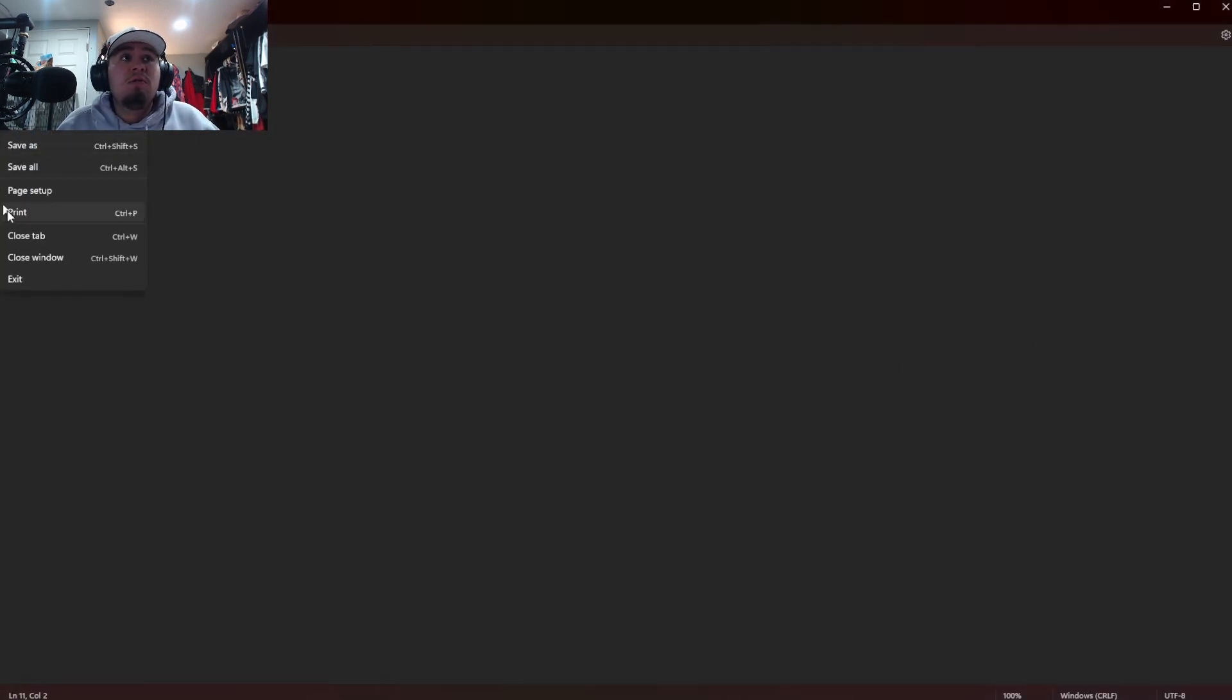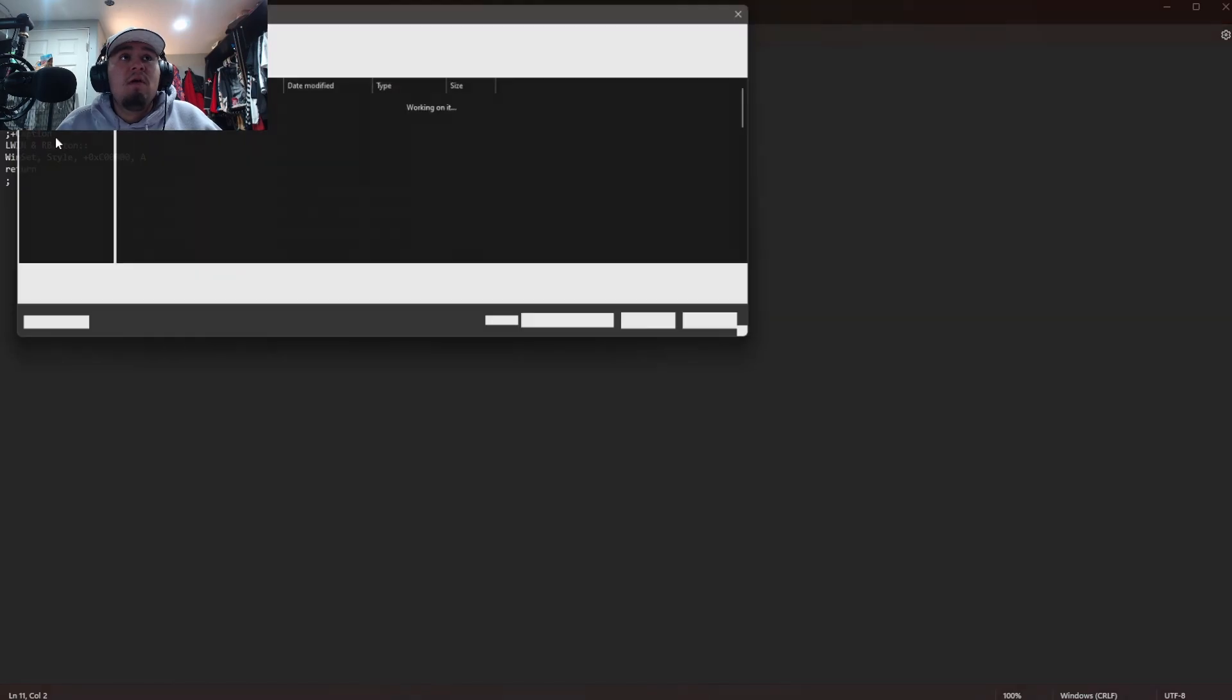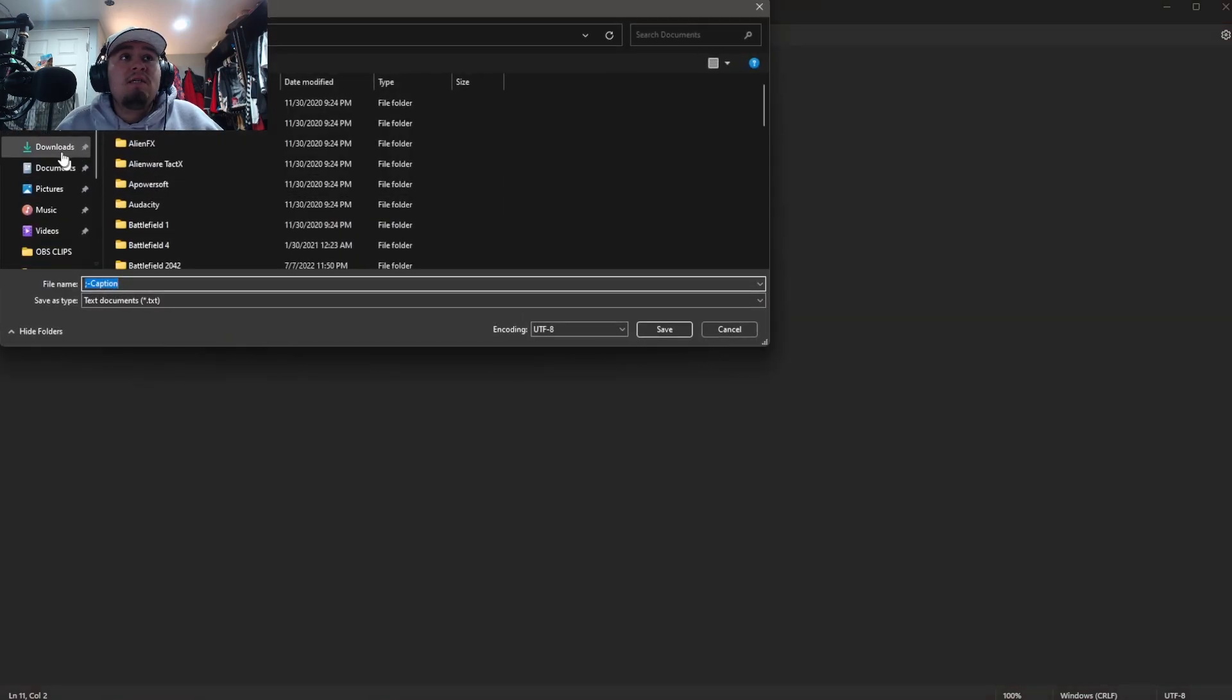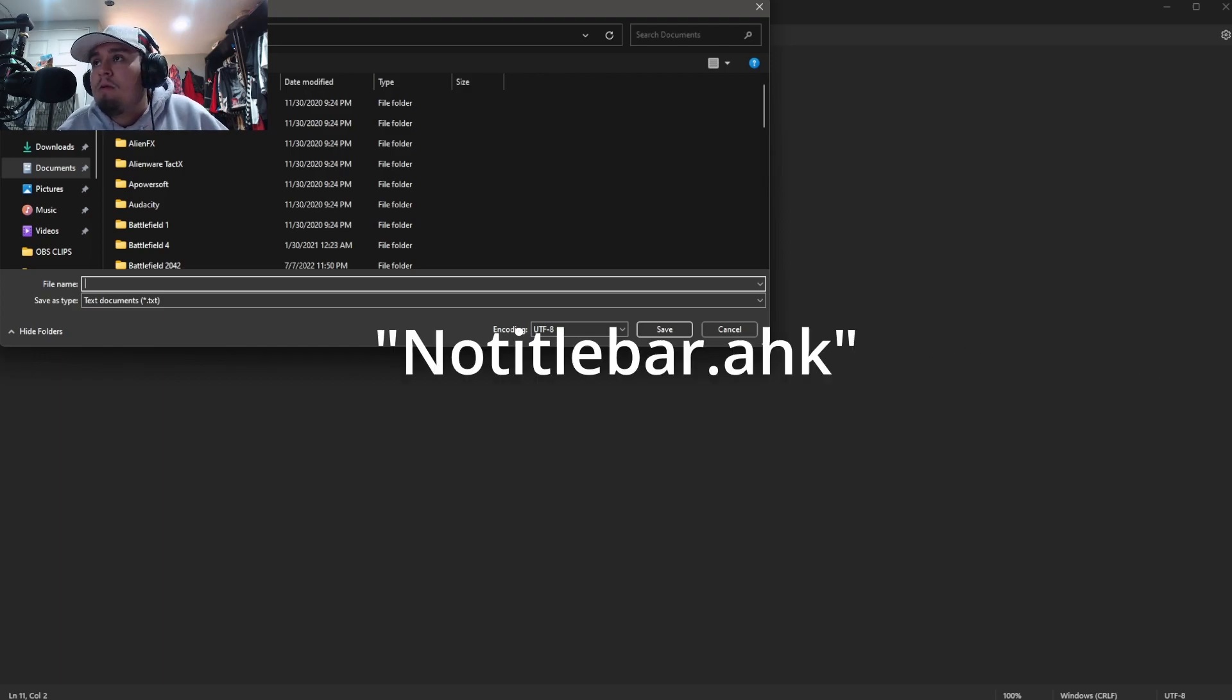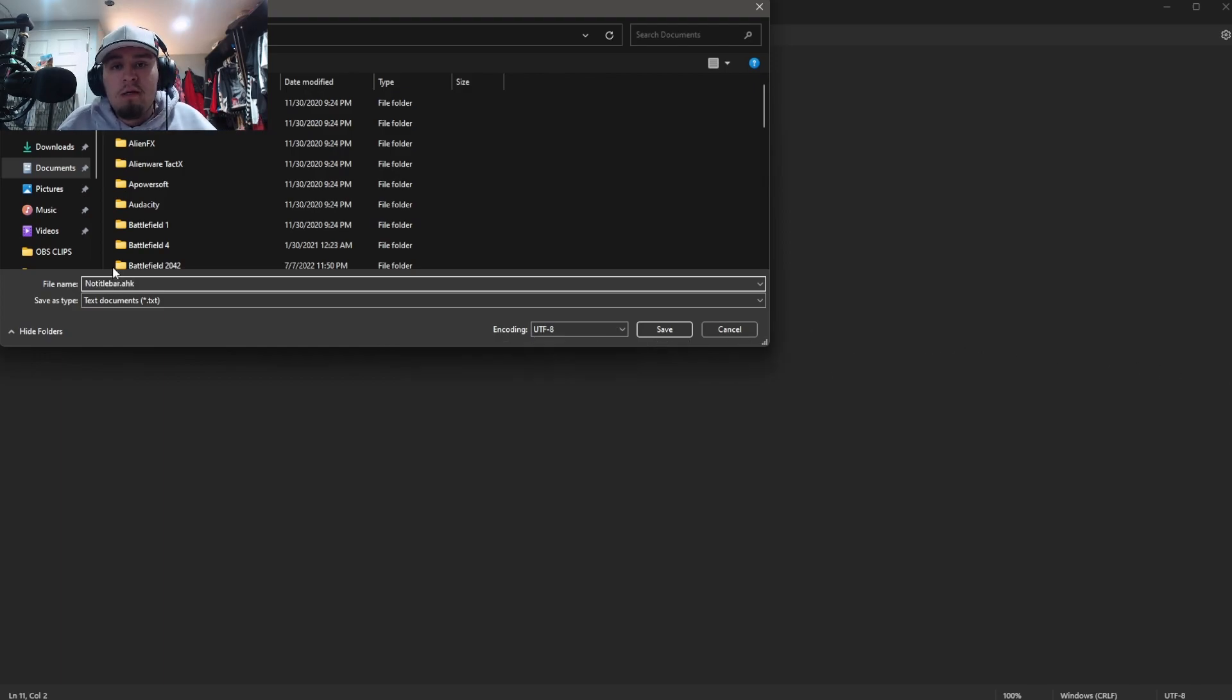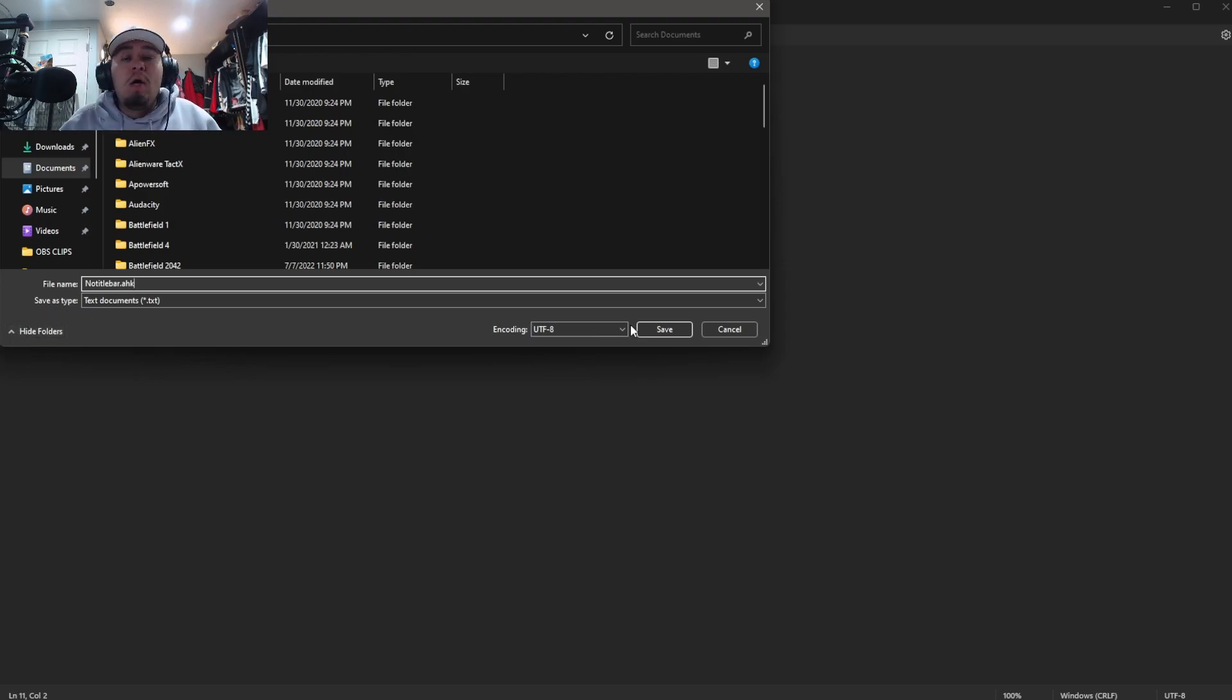Okay, so then the next thing is you guys are going to want to go to file and then save. And then I save this into my documents. File name though you guys are going to want to enter in this. Don't worry again, check the description, copy and paste it, I got you guys.